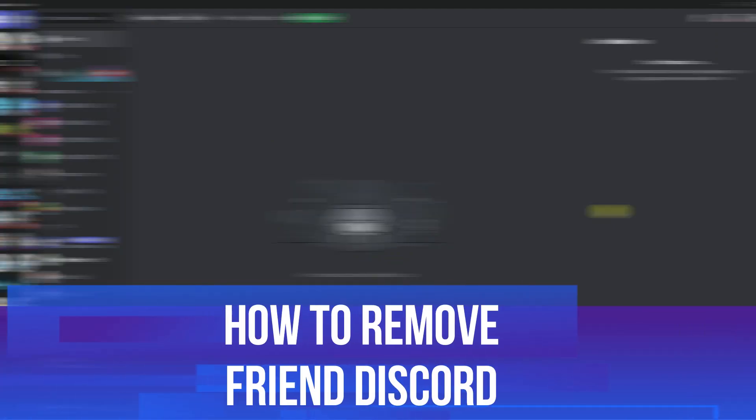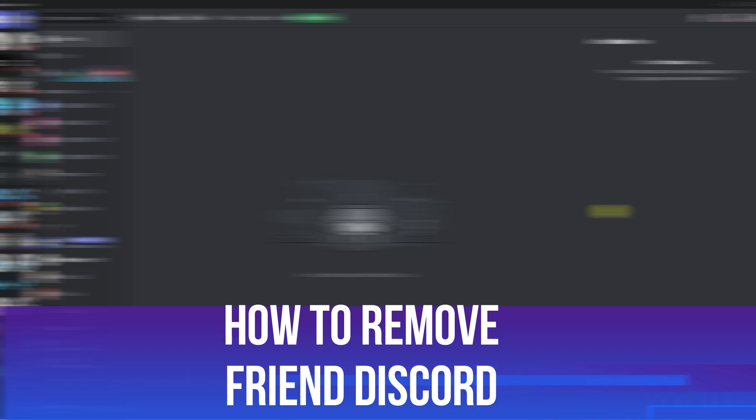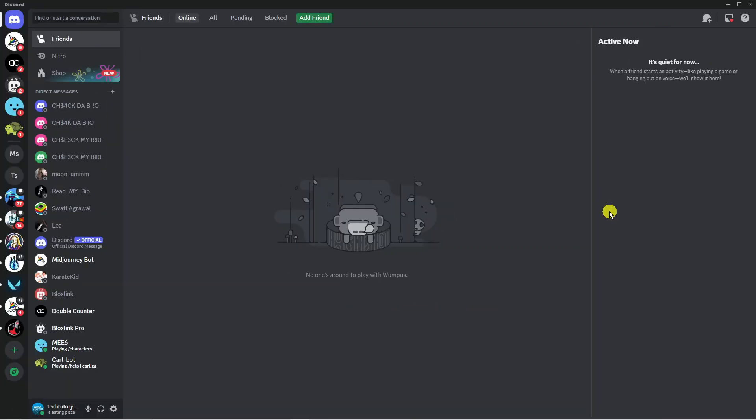In this video I will show you how to remove a friend on Discord. To get started, open Discord and log into your account. Once you've done that, you want to be on the Direct Messages section.